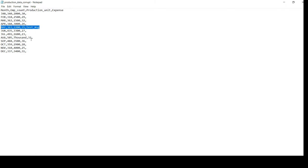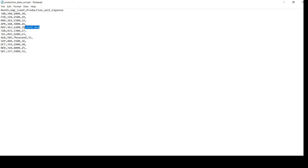Coming to the month of August, the third record — the production unit is integer for all columns; the first record is 2000, the second is 2500 — but for August I have given the third value in string format. So these are the two bad records: for the month of May and the month of August. This is the sample data I am going to use in today's demo.